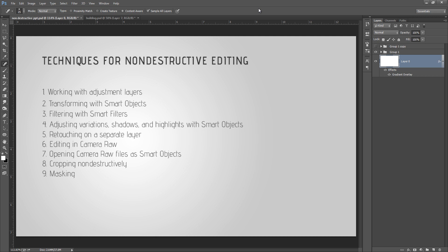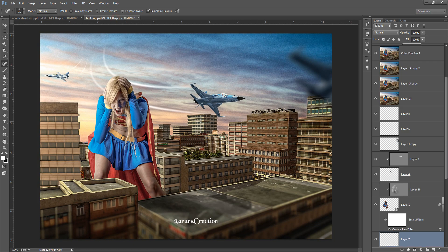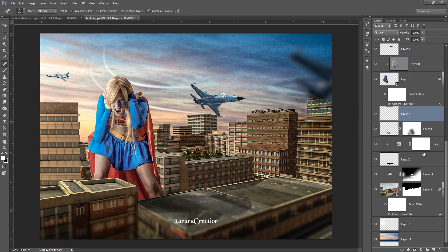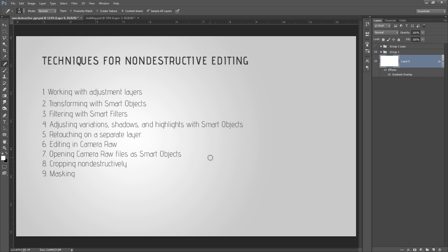I will give you a special tutorial on Camera Raw when we complete the non-destructive way of editing. Now opening Camera Raw file as a smart object, cropping non-destructively, and it is talking about masking in the last part. If I talk about the mask, then you can see a mask. So all these things are non-destructive ways of editing.